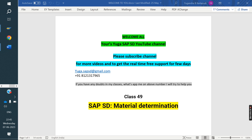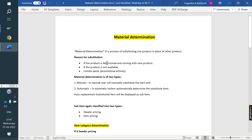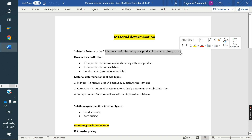Today we are discussing material determination. What is material determination? It is the process of substituting one product in place of another product. For example, if you are creating a sale order with material X and X material is not available, we replace it with Y material — we are selling Y instead of X. That kind of process we call material determination.